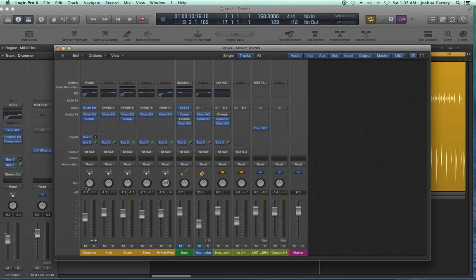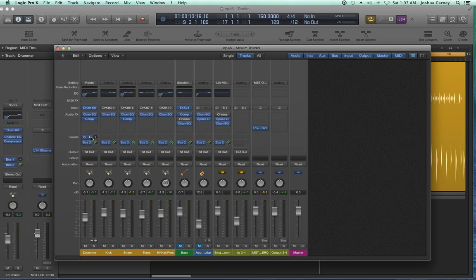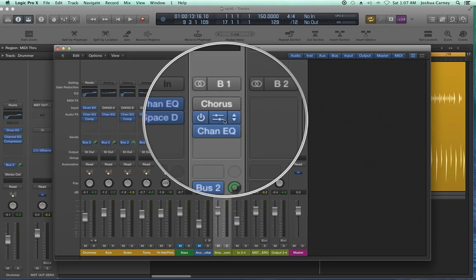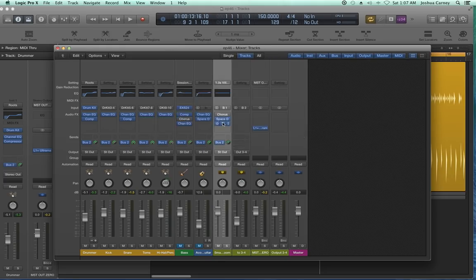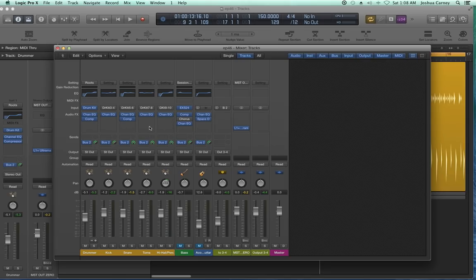One thing you're given on your drummer track is a bus send for reverb. I'm going to remove that and start from scratch to show you how to properly add reverb. Whenever you create a drummer track it automatically creates an aux track with the Space Designer convolution reverb plugin on it. I'll delete that and start over. The proper way to add reverb to multitrack drums — or any multitrack session — is not to add reverb on every single channel strip, as you'd waste processing power and have to replace all those plugins if you change reverb type.